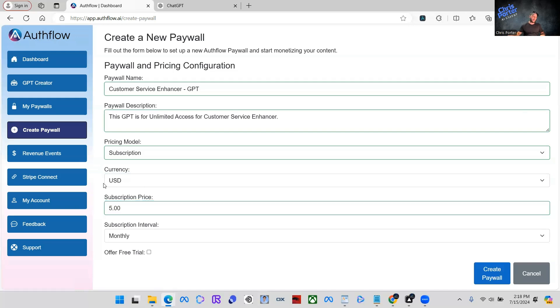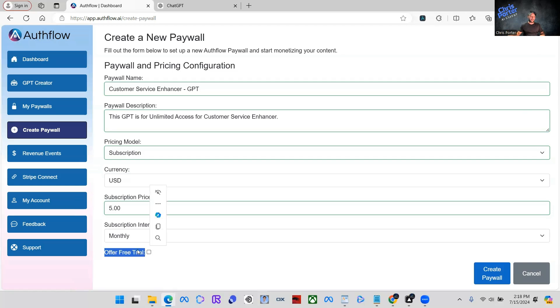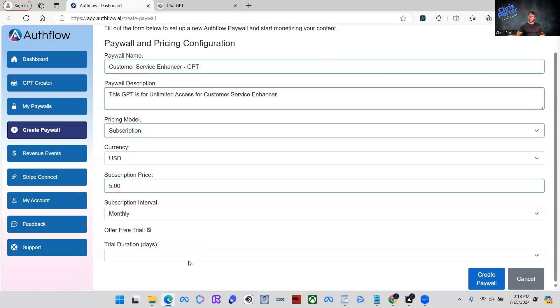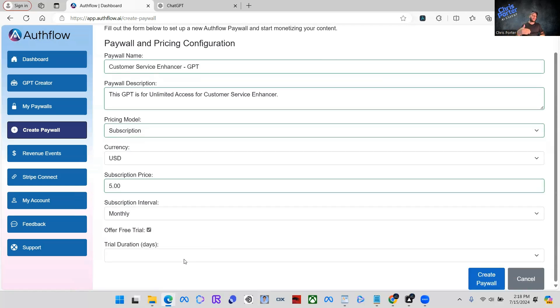We have people that use Authflow and actually charge people $1,500 a month to use their GPTs. So realistically, you can put a million dollars if you want, you can put a dollar if you want, it really doesn't matter.